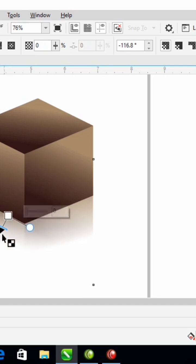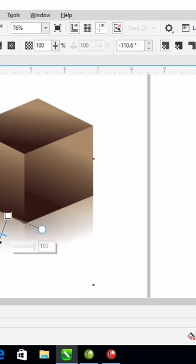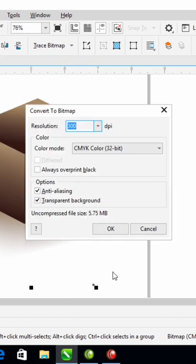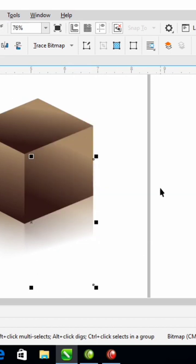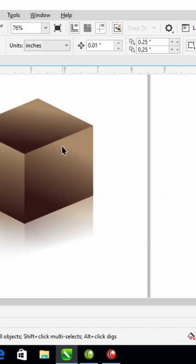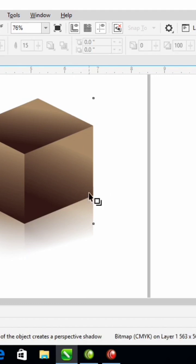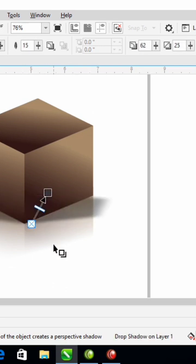After that, go ahead and convert to bitmap. After converting to bitmap, select the top one, which is the previous one. Right now you are going to apply shadow to that — click on the shadow tool, then apply shadow.